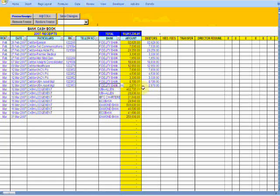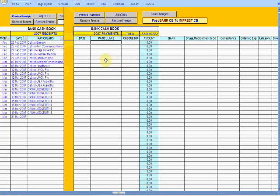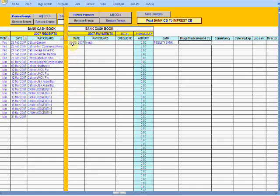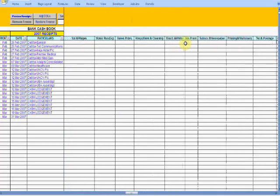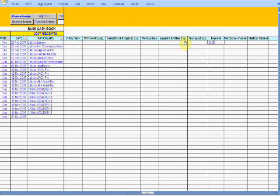You just post your entries — this is the bank cash book, the receipts end. If you go to the right, you'll find the payment end of the bank cash book. You can use the 'Remove Freeze' and 'Restore Freeze' buttons to control which side is frozen and which is visible. Now you see 'Post Bank Cash Book to Imprest Cash Book.' You select the imprest cash book and choose the bank to take the money from.